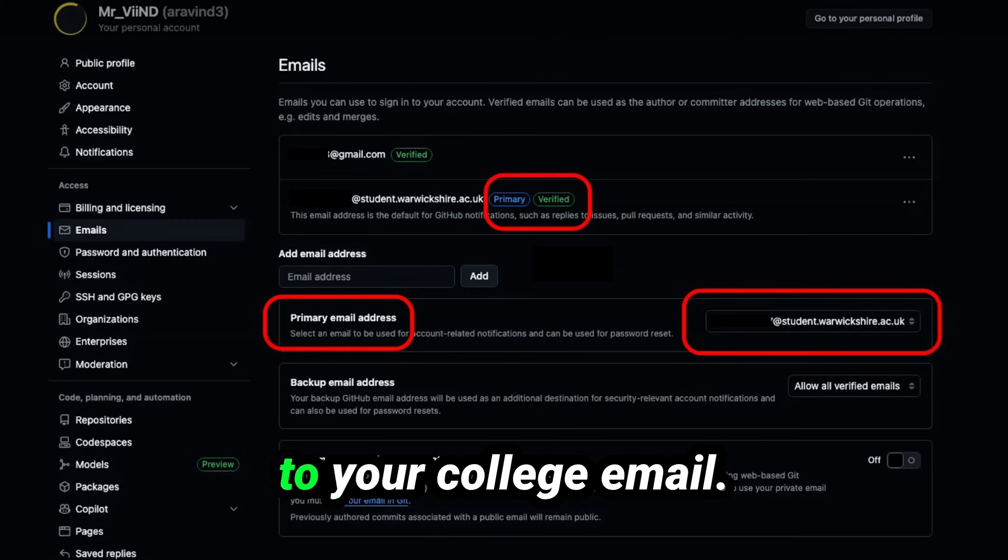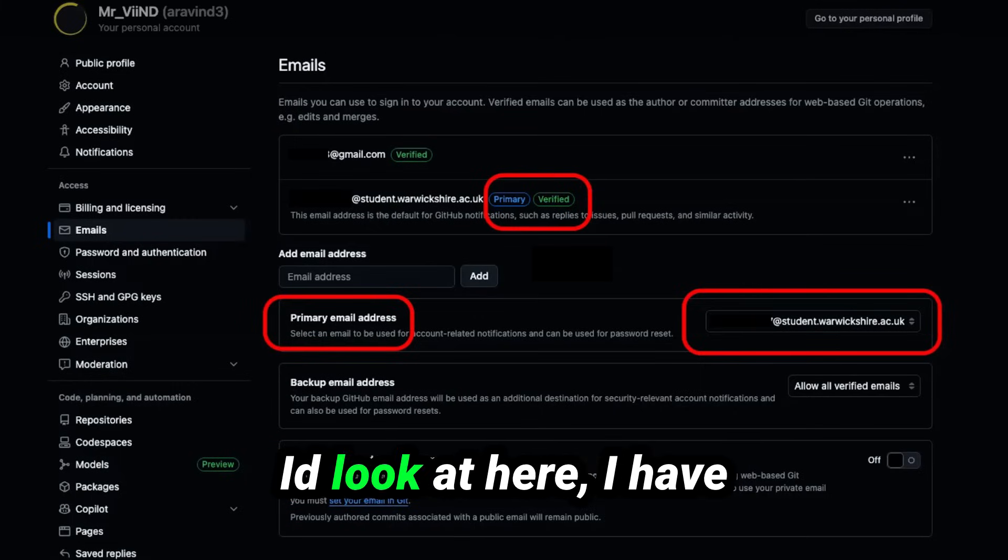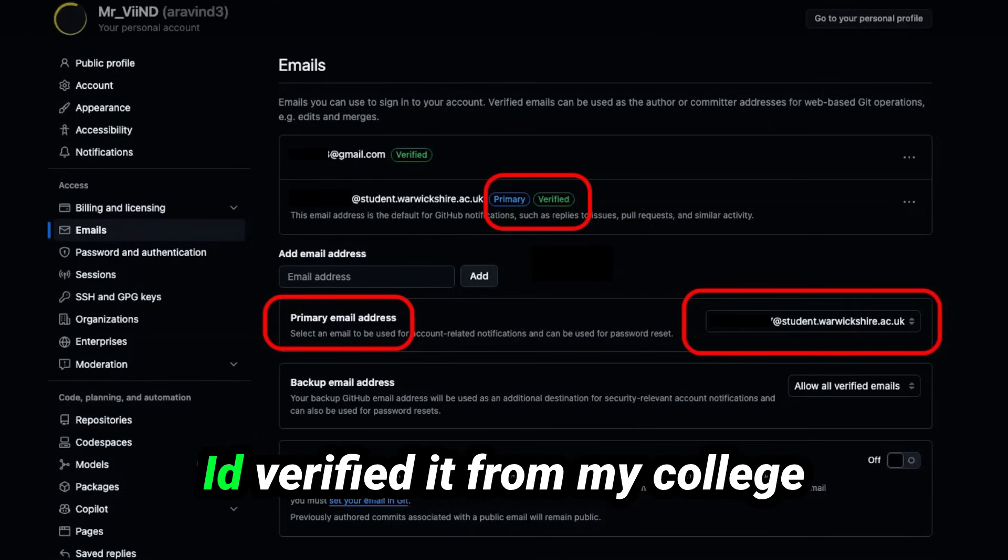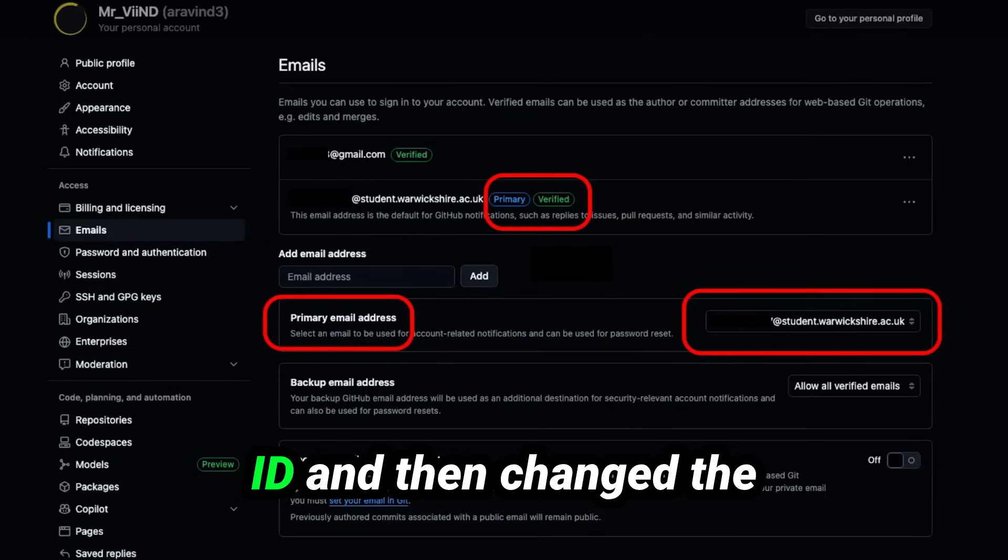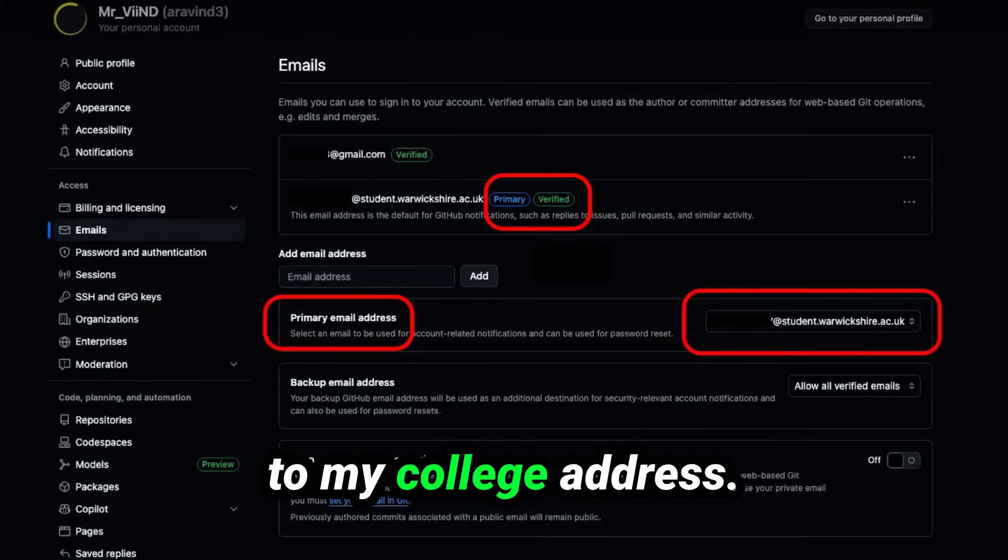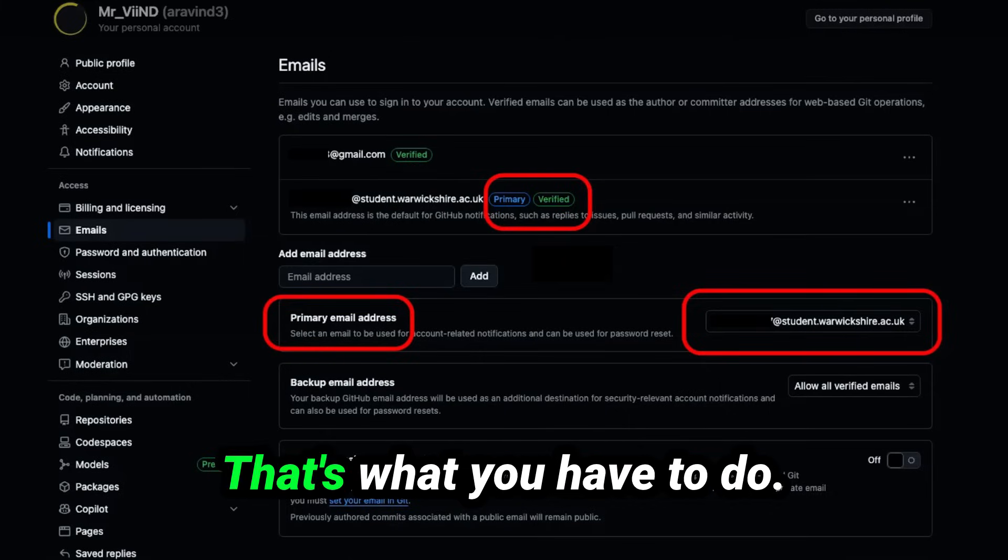Look at here, I have added my college email ID, verified it from my college ID, and then changed the primary email address here to my college address. That's what you have to do.